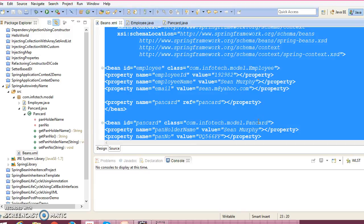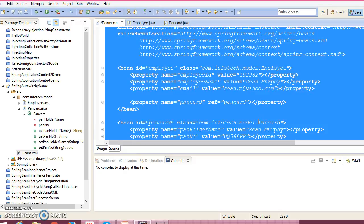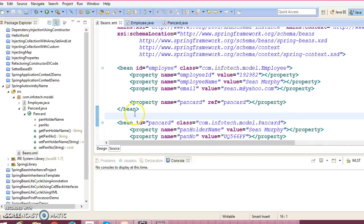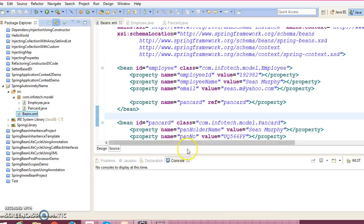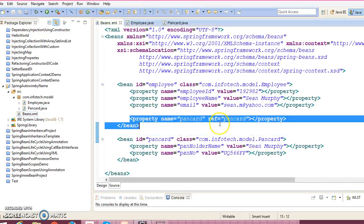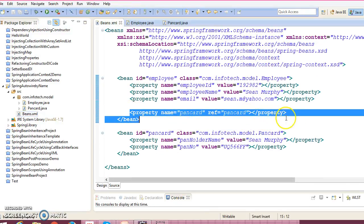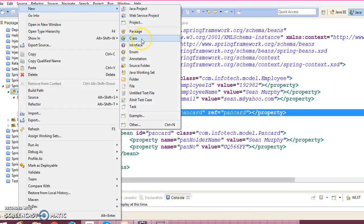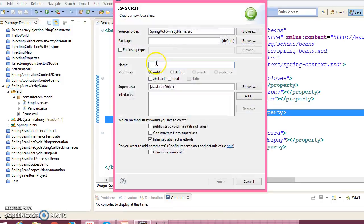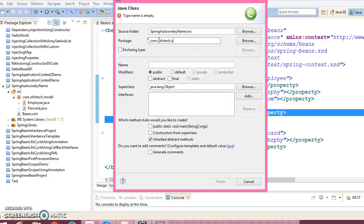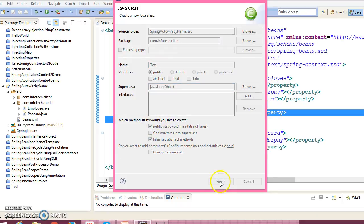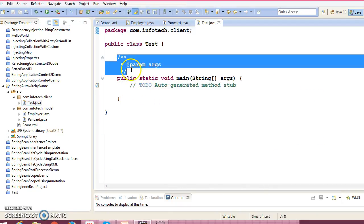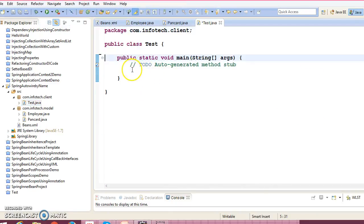Okay, so we are doing the explicit wiring. Then after we will go for the auto wiring. So right click over here, we are going to create a client folder, com.infotech.client. Give the client class name as Test. Select main method, click over here.